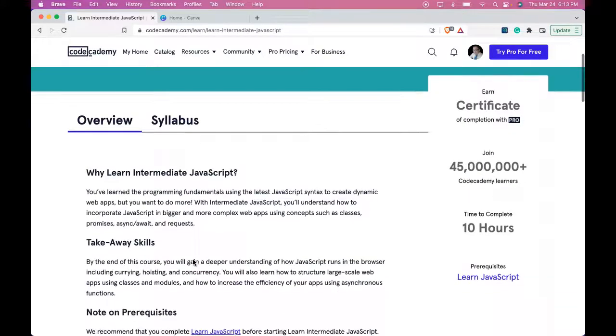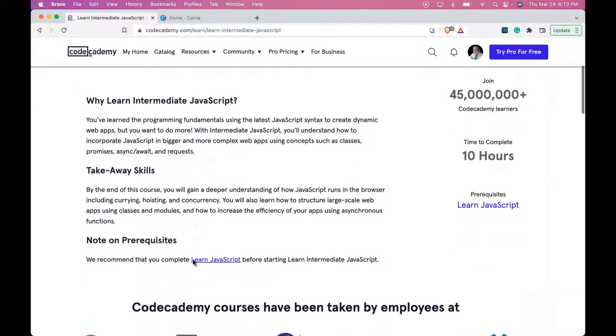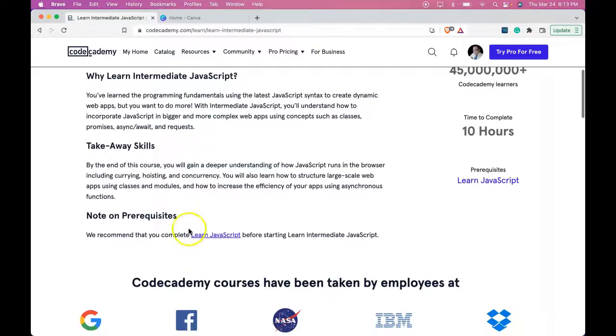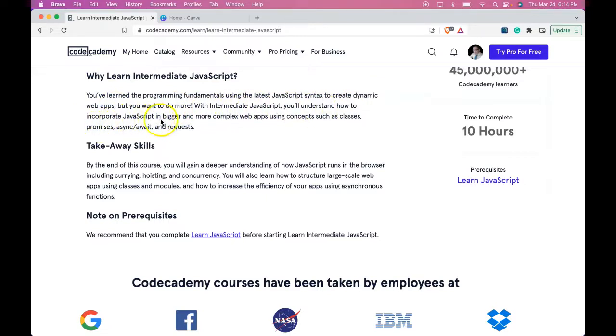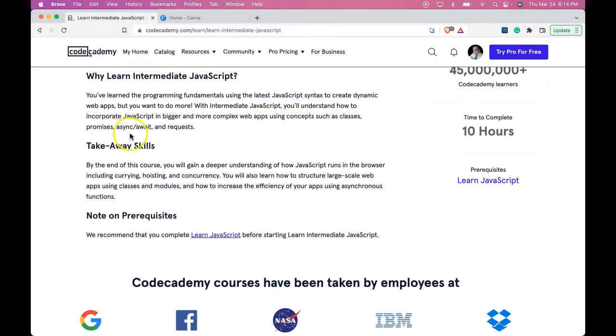So why learn intermediate JavaScript? You've learned the programming fundamentals using the latest JavaScript syntax to create dynamic web apps, but you want to do more. With intermediate JavaScript, you'll understand how to incorporate JavaScript in bigger and more complex web apps using concepts such as classes, promises, async/await, and requests.